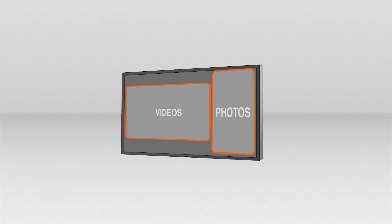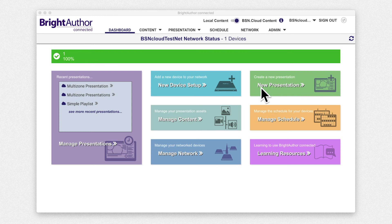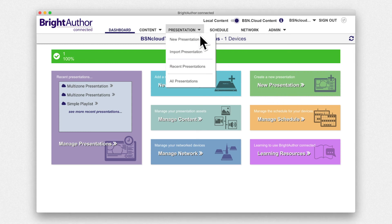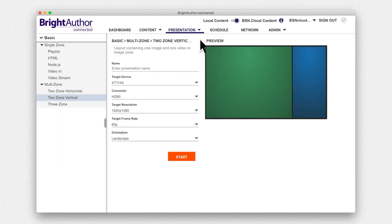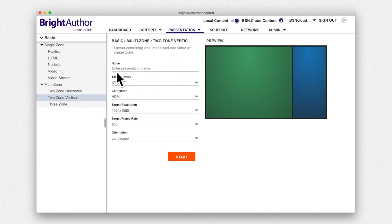First, start a new presentation from the dashboard or menu. It's easy to make a multi-zone presentation from scratch but select one of the two zone presentation templates to get a head start.